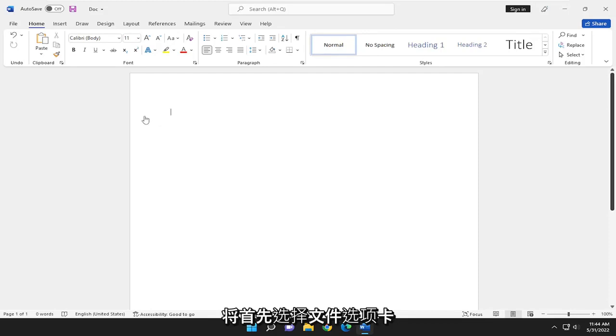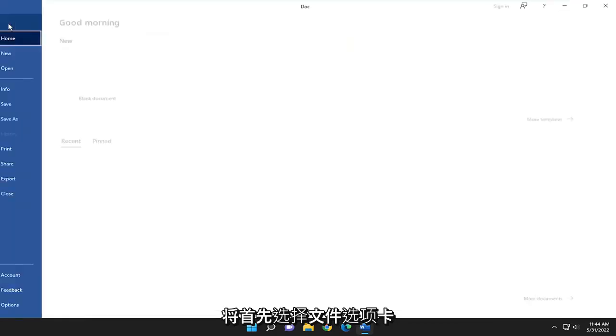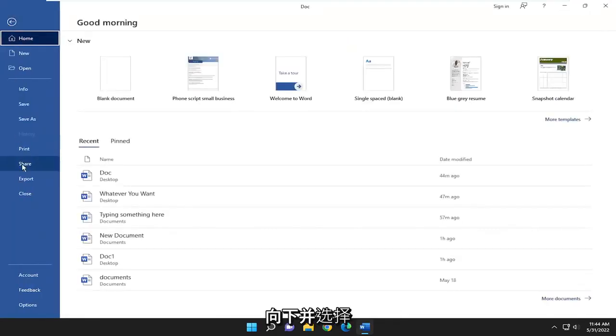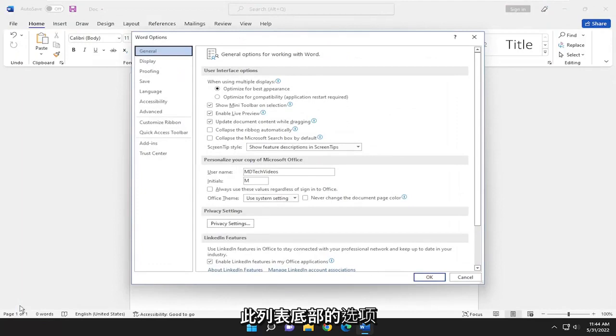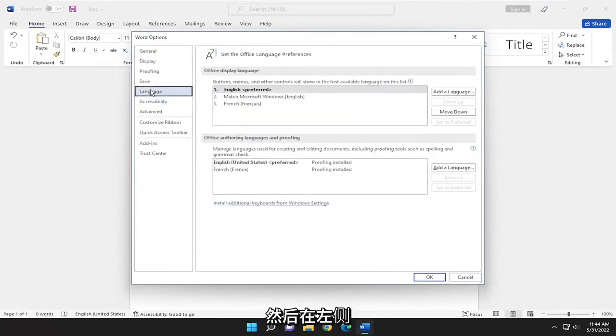We're going to start by selecting the file tab. Go down and select options at the bottom of this list. And then select language on the left panel here.